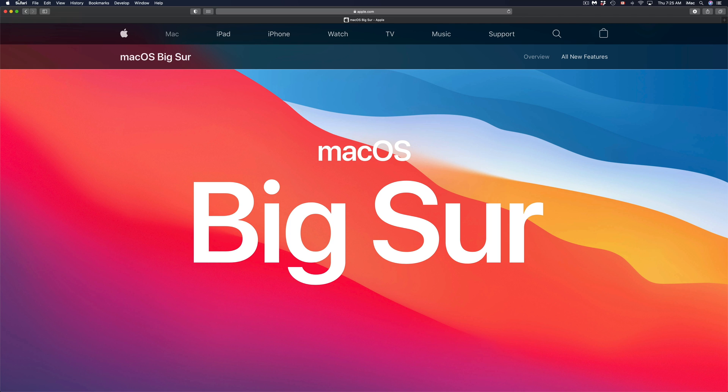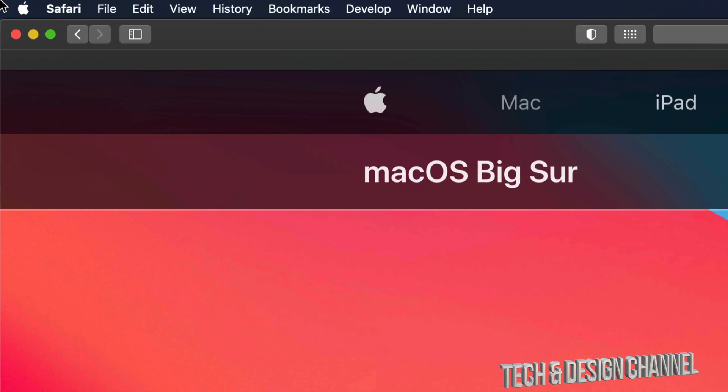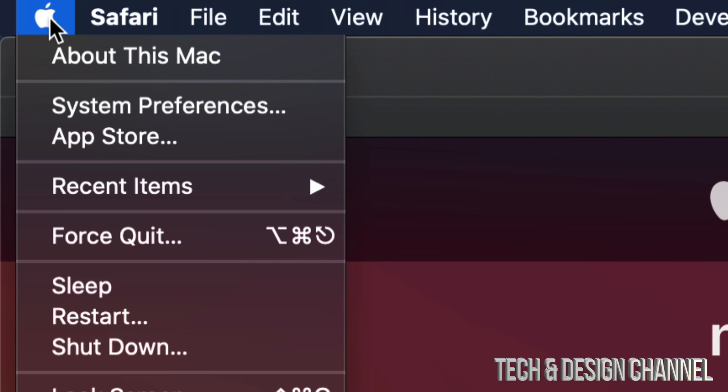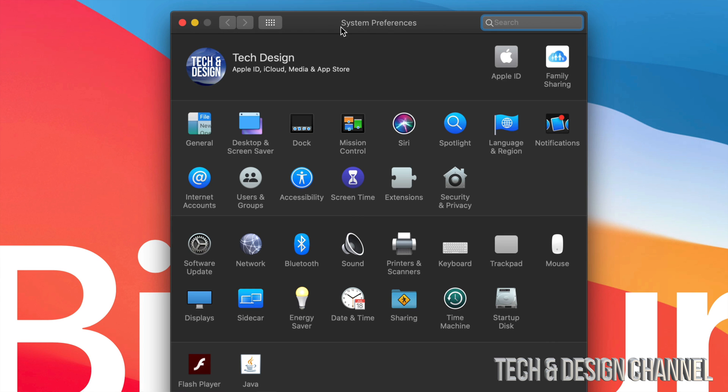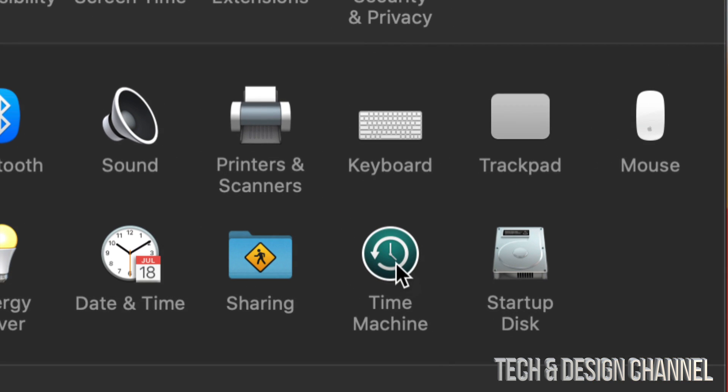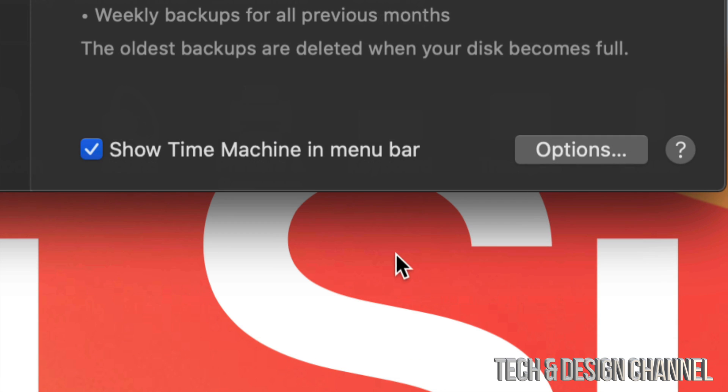On the top left-hand side of your screen you will see the Apple logo. Just click on the Apple logo and then you're going to see System Preferences. Once you open up System Preferences, down here on the bottom right-hand side, you will see Time Machine. That's something that's already built into your Mac.